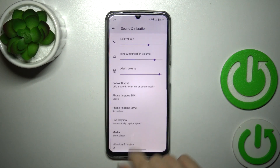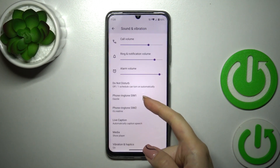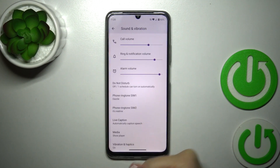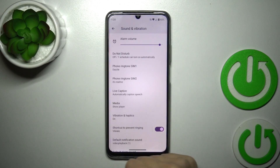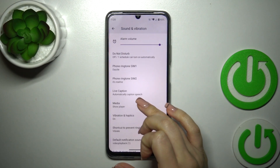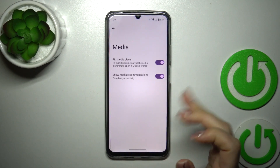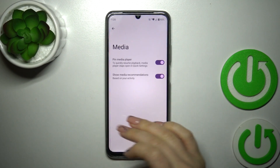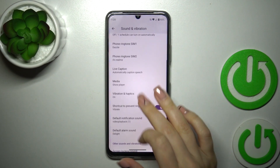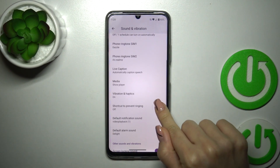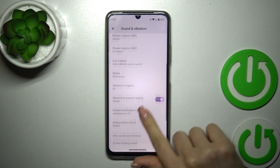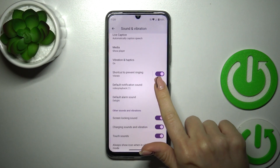Let's go back. We could switch the phone ringtone for SIM 1 and SIM 2, use live captions, show the media player and pin it, show media recommendations, activate and turn off vibration and haptics, and use the shortcut to prevent ringing.